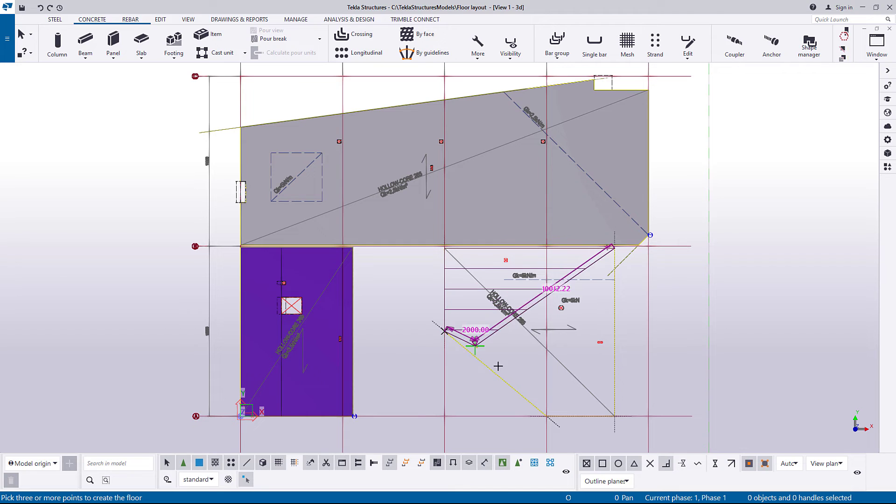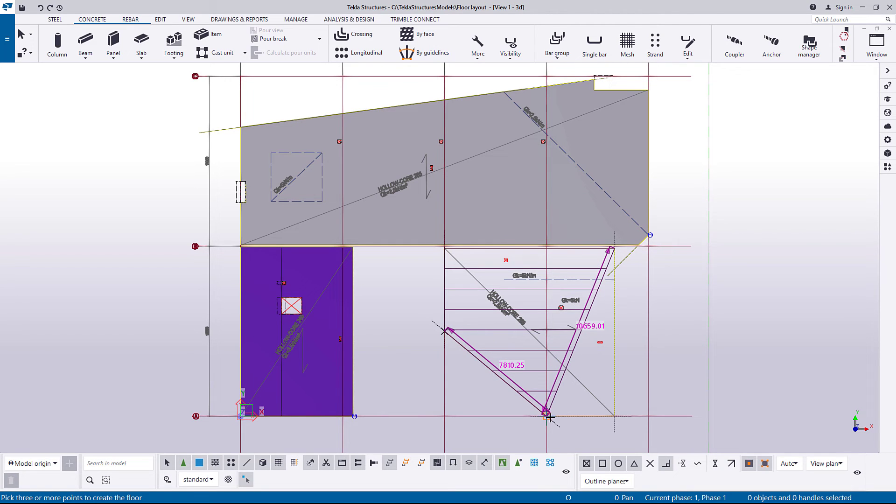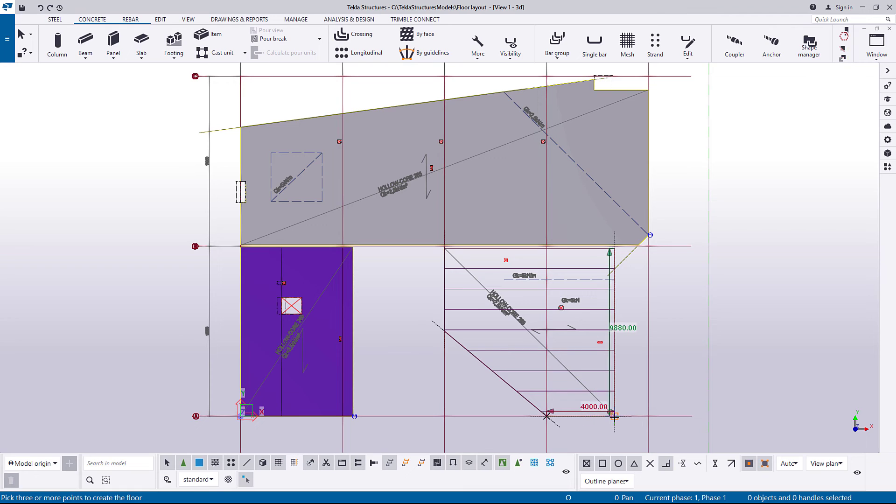Now continue picking the other corners of your slab. You can pick the points at the grid lines or the reference points of supporting parts. Later on, you can change the offsets.